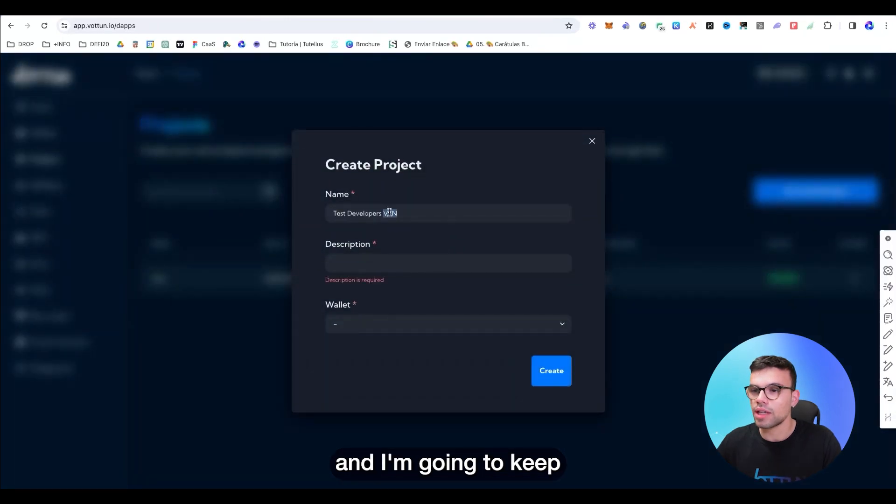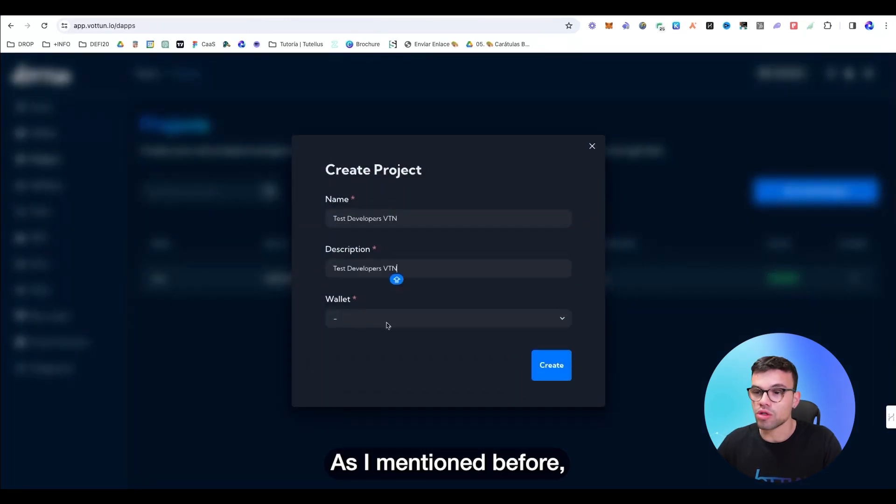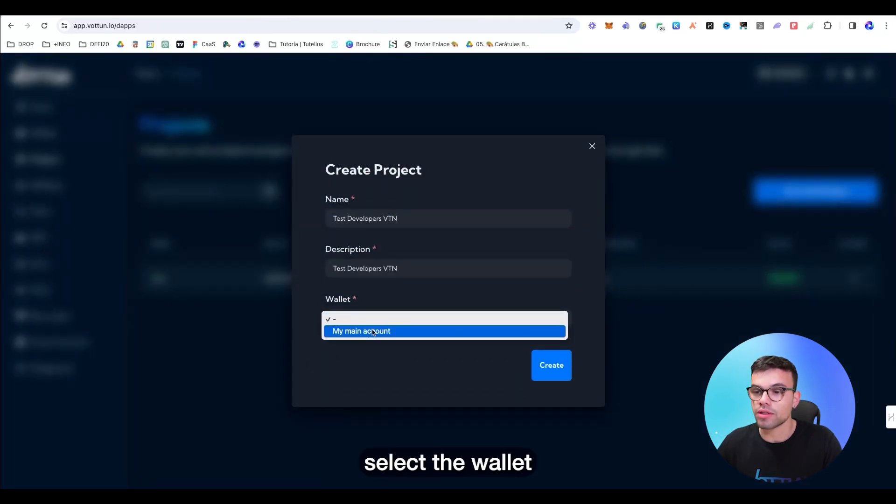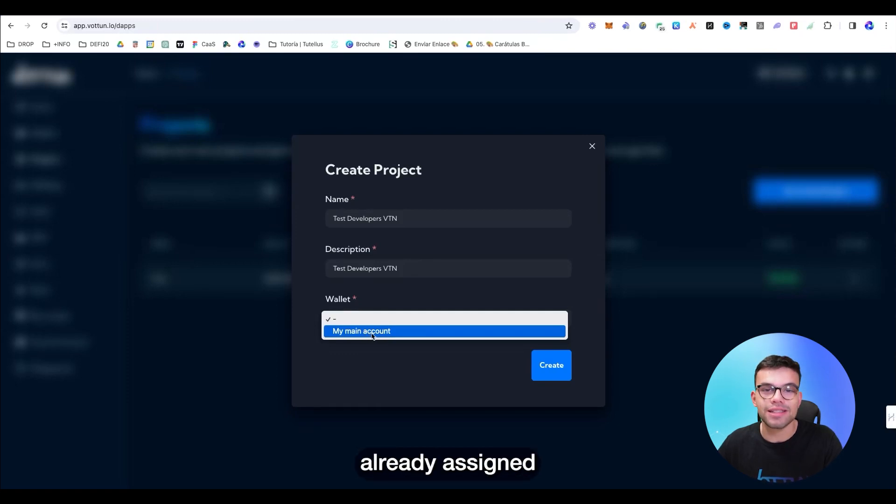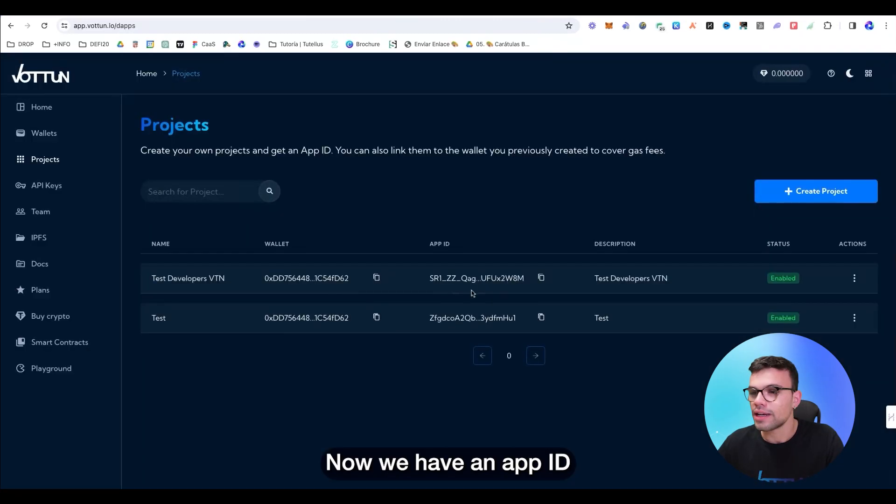What we're basically going to do is to go to the panel on the left side, and we're going to create a project in order to get an app ID. Let's create a new one. And I'm going to keep the same description. As I mentioned before, I'm going to select the wallet I want to work with. In this case, the one that I have already assigned when I created the account. Now we have an app ID.